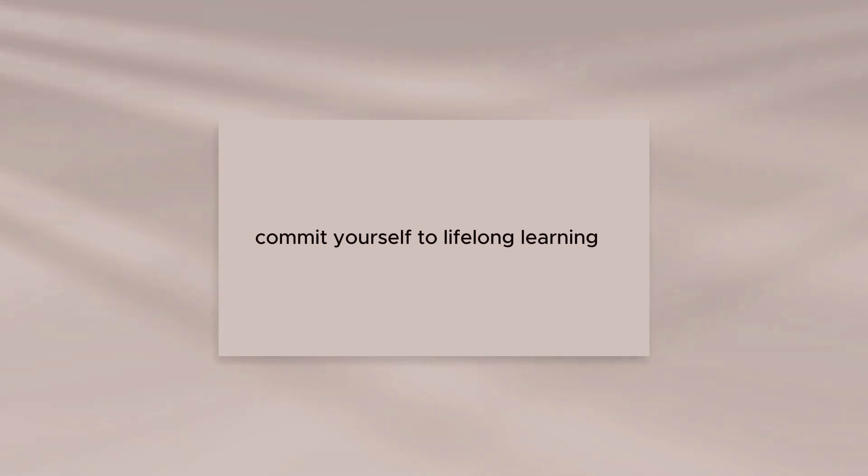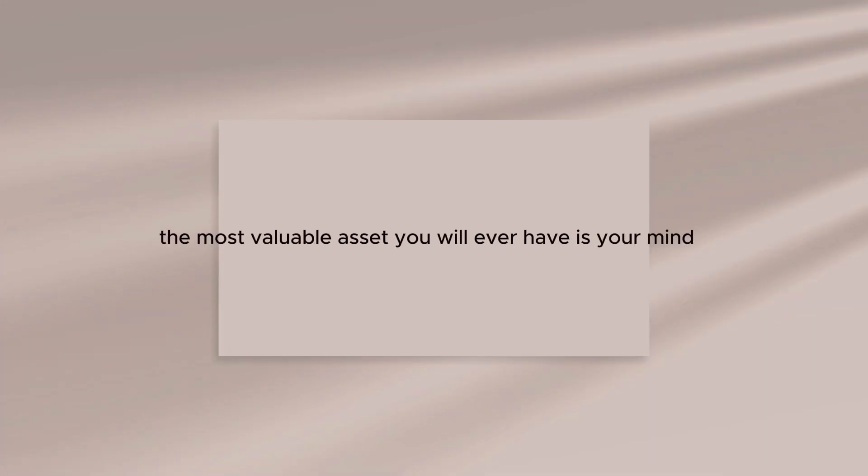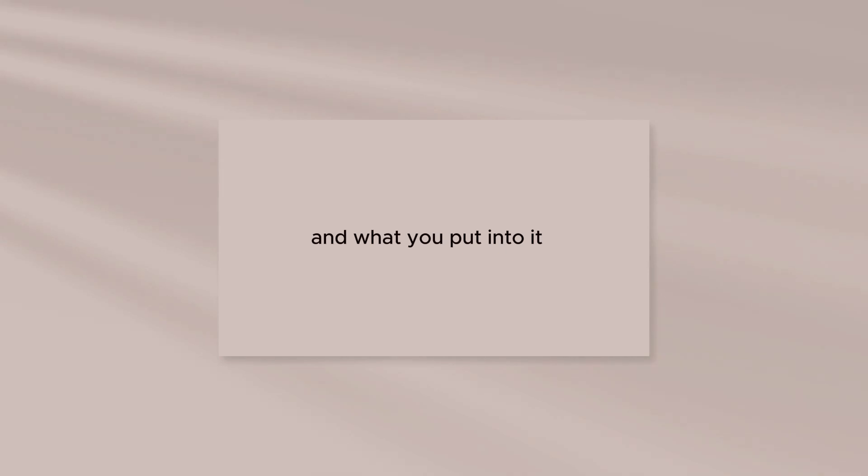Commit yourself to lifelong learning. The most valuable asset you will ever have is your mind and what you put into it.